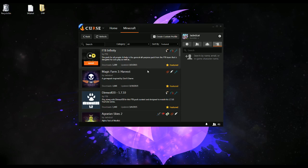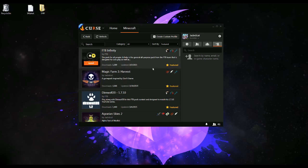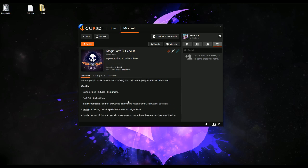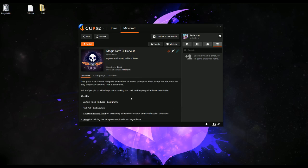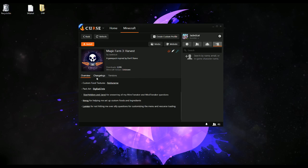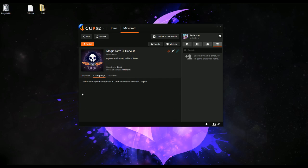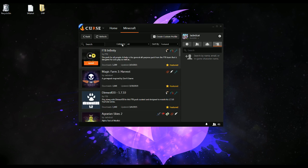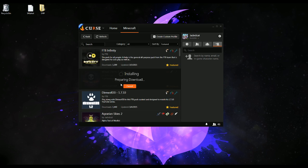When you pick a modpack that you want to install — let's say you want to install Magic Farm 3 — you will mouse over it and you can click to get some information, whatever the modpack author has put in here. You can get the changelogs for the latest versions and any current versions that are available.